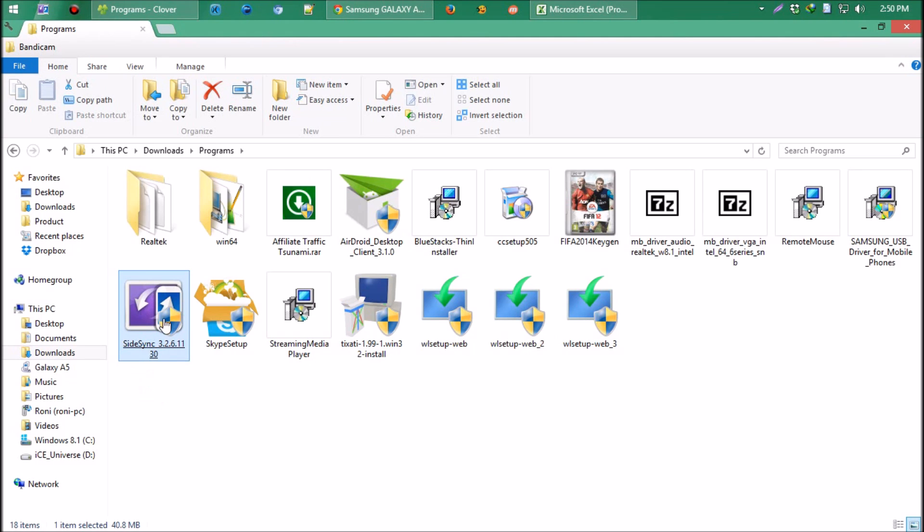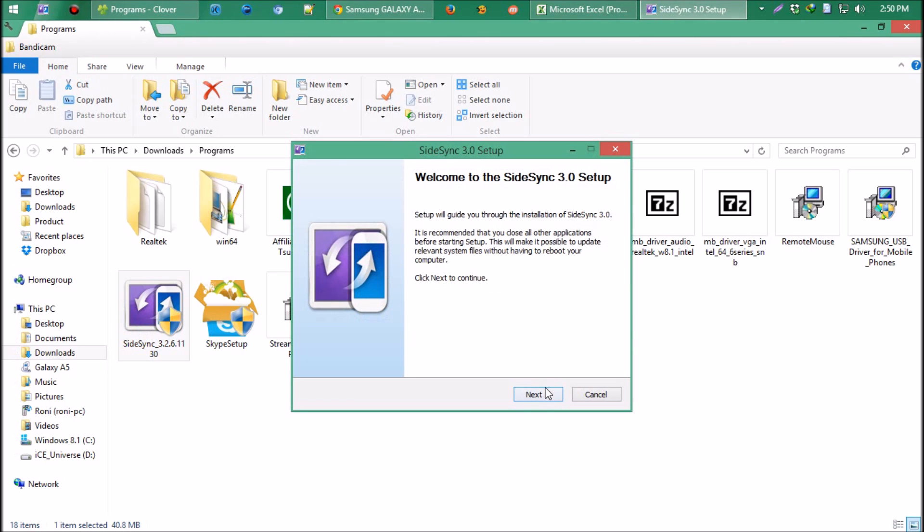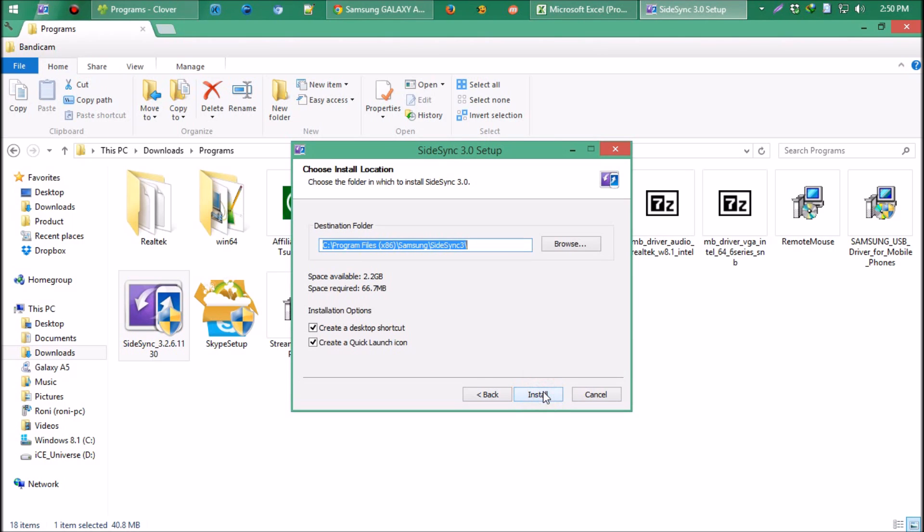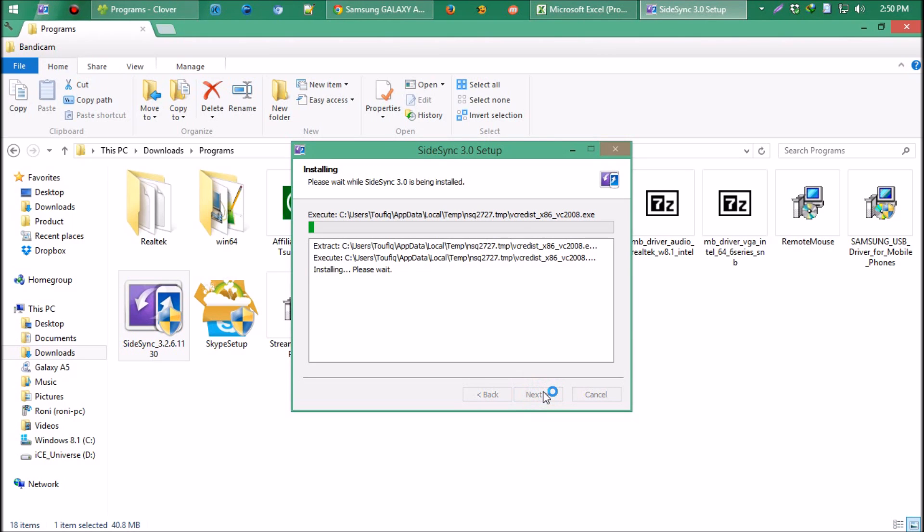I'm trying to make this video short. This is the downloaded file, let's install. This is the regular installation process, so you'll face no problem.